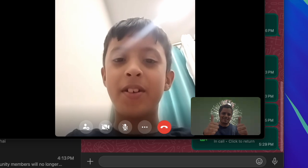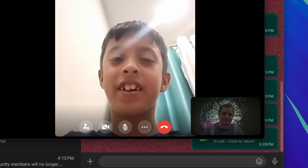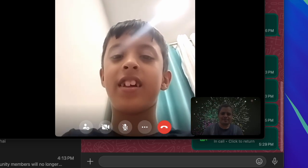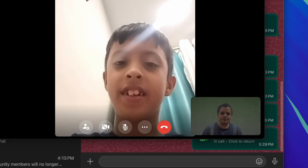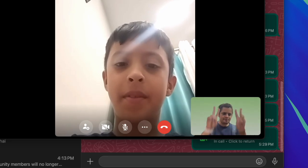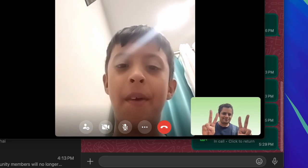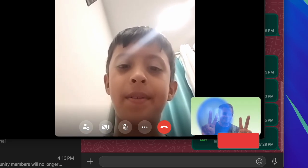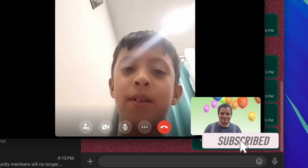Hello friends, how are you all? I'm back again with Yatchana, the super handy guide. It's time to learn how to change WhatsApp video call background on your Mac.